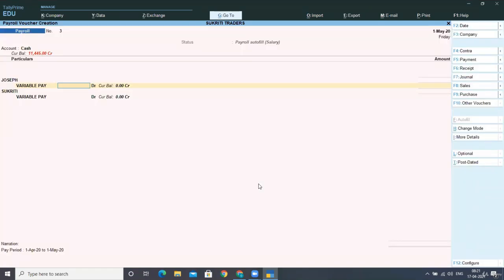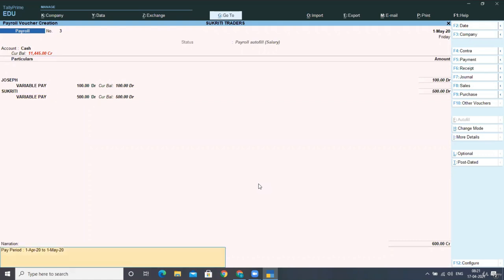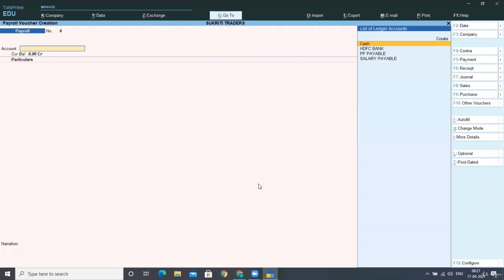So for Joseph, I'm paying the variable pay at rupees 100. I'm debiting with 100 rupees and I'm debiting Sukriti with 500 rupees. So this is how we can define the pay manually. Now I'm accepting the screen.